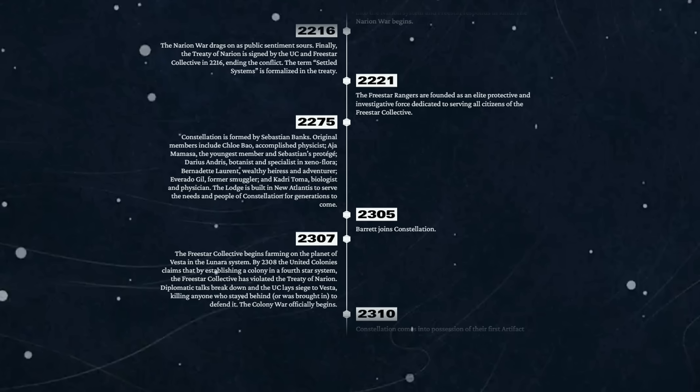The Lodge is built in New Atlantis to serve the needs and people of Constellation for generations to come. No mention of what Constellation was formed to actually do, but given the interesting mix of characters forming it, it could pretty much be anything from the Royal Society all the way to the Illuminati - although there are probably people who would suggest the two were pretty well linked to start with.